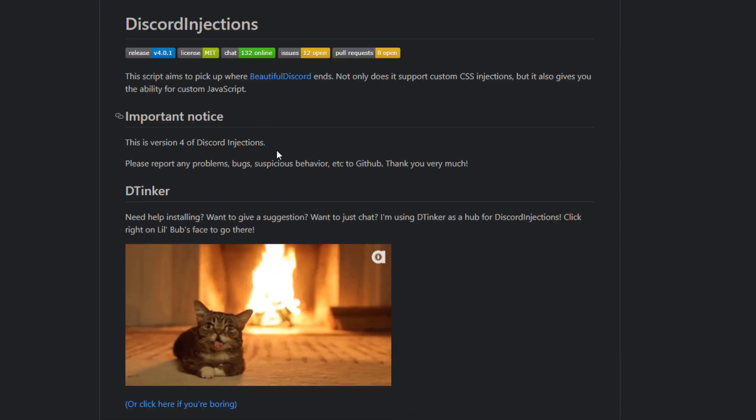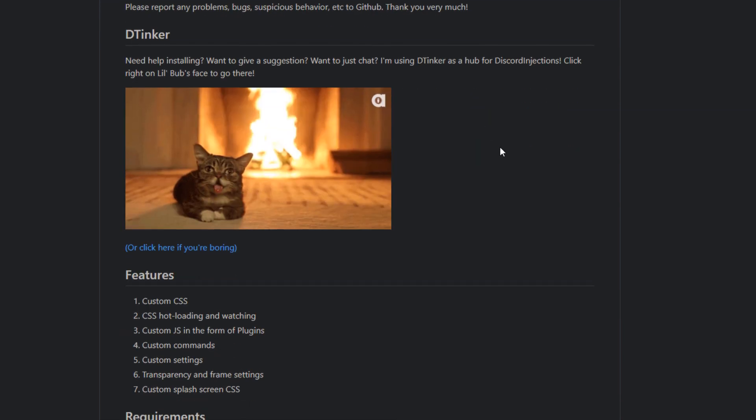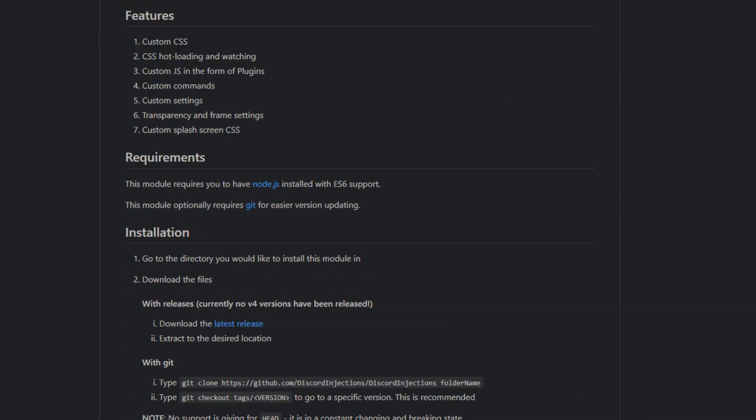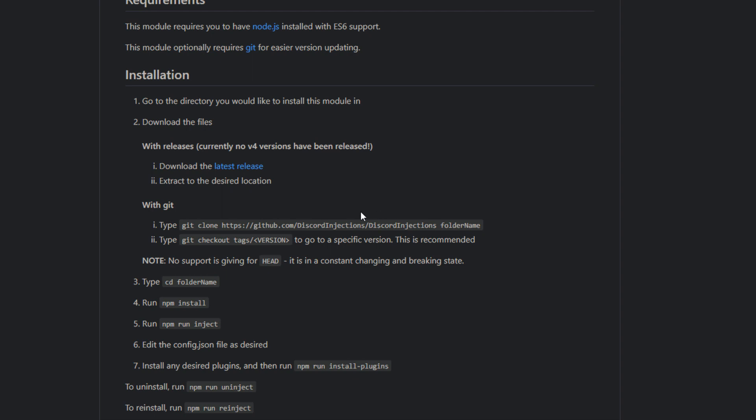It does not only support custom CSS injections but also gives you the ability for custom JavaScript injections, custom CSS hot loading, custom JS in the form of plugins, custom commands, custom settings, transparency and frame settings, custom splash screens CSS. The requirements is this module requires you to have Node.js installed with ES6 support and optionally requires Git for easier version updating.